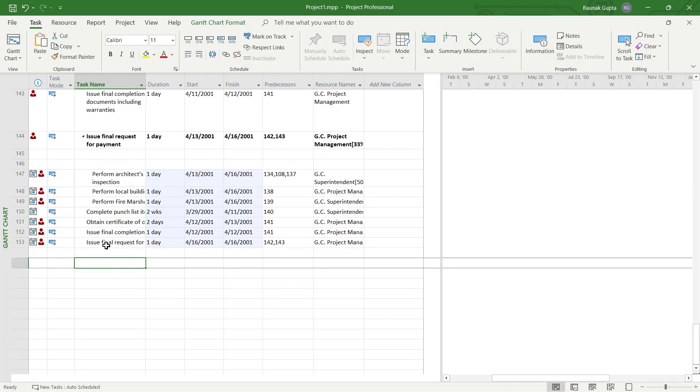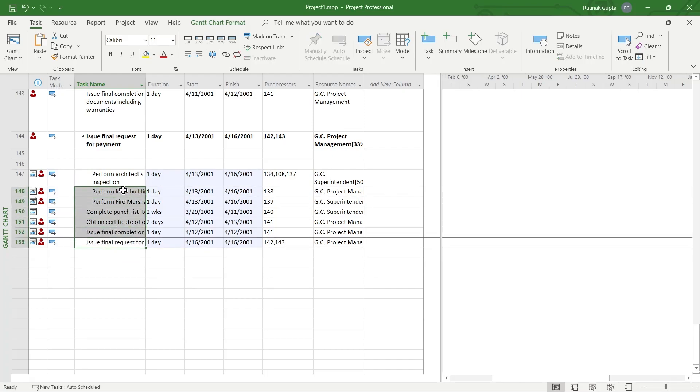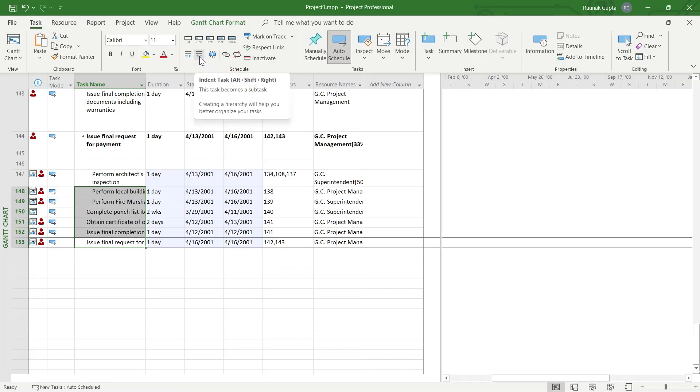Select all the tasks that you want to add as subtasks, then click on the task option at the top and you'll see this option that is indent task. We also have a shortcut key that is Alt, Shift and Right. Make sure you press all three keys together to indent your task to the right and add them as subtasks easily.